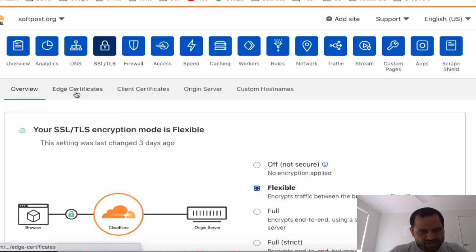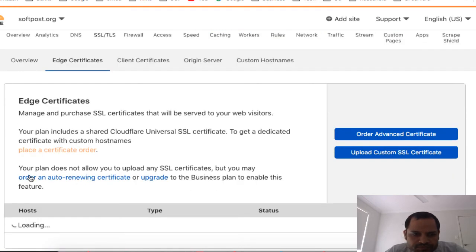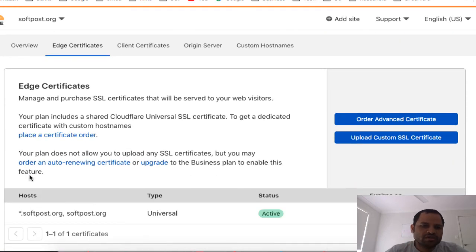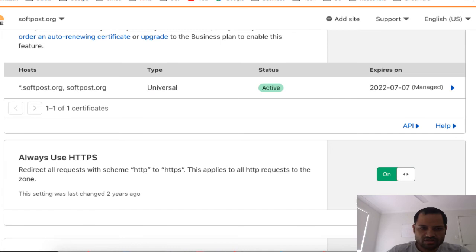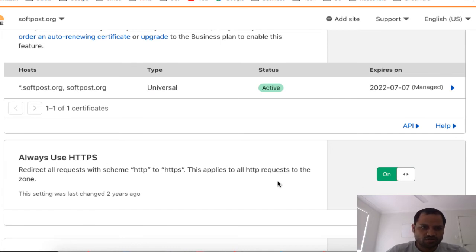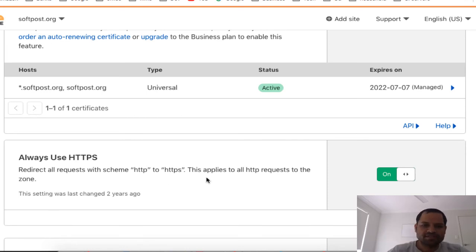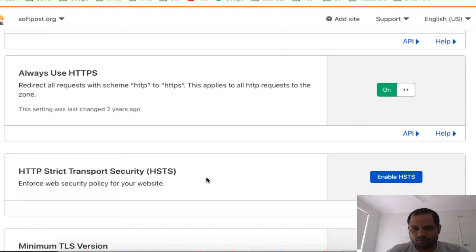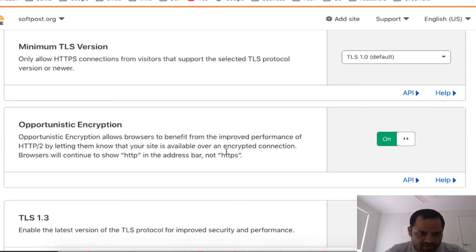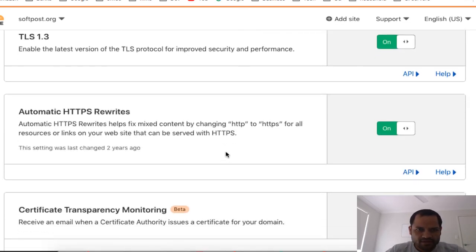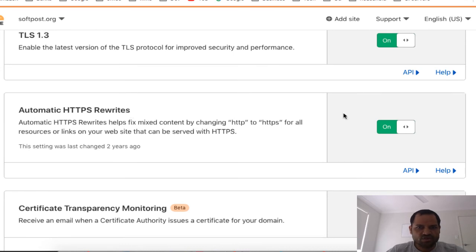Next, go to Edge Certificates. By default Cloudflare will provide you with certificates that are sent to end users. There is a setting called 'Always Use HTTPS' — you have to turn it on. What this does is forward all requests coming in on HTTP to HTTPS. This is an important setting. The next setting is Minimum TLS Version, which you can keep at the default.